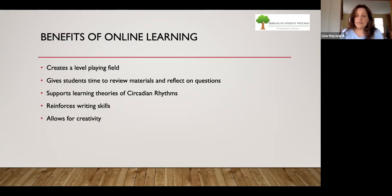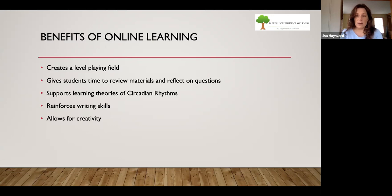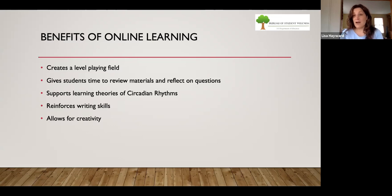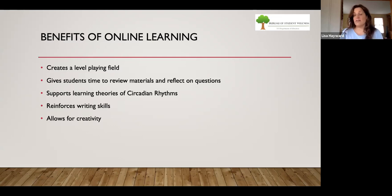Online learning environments support the learning theories of circadian rhythms, so that students — especially teenagers — don't function well at eight o'clock in the morning but function really well at ten o'clock at night. In the online environment, where you're using virtual time rather than real time, students are in touch with their circadian rhythms and doing their discussion forums or online homework at ten o'clock at night when their brains are working better.